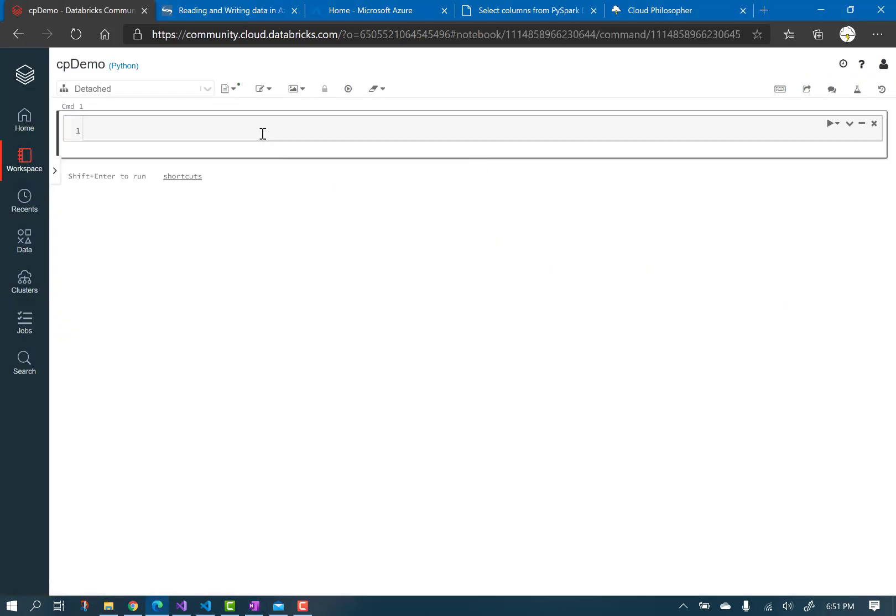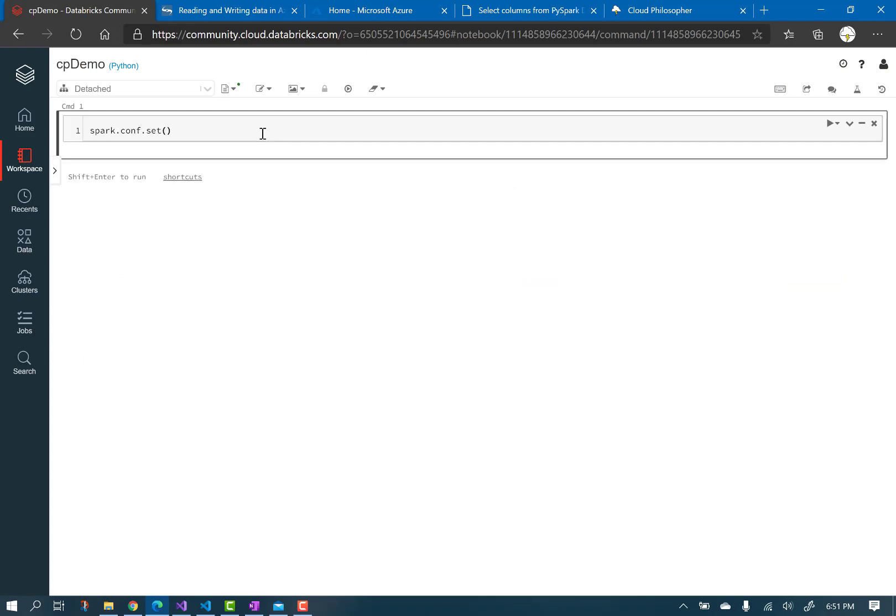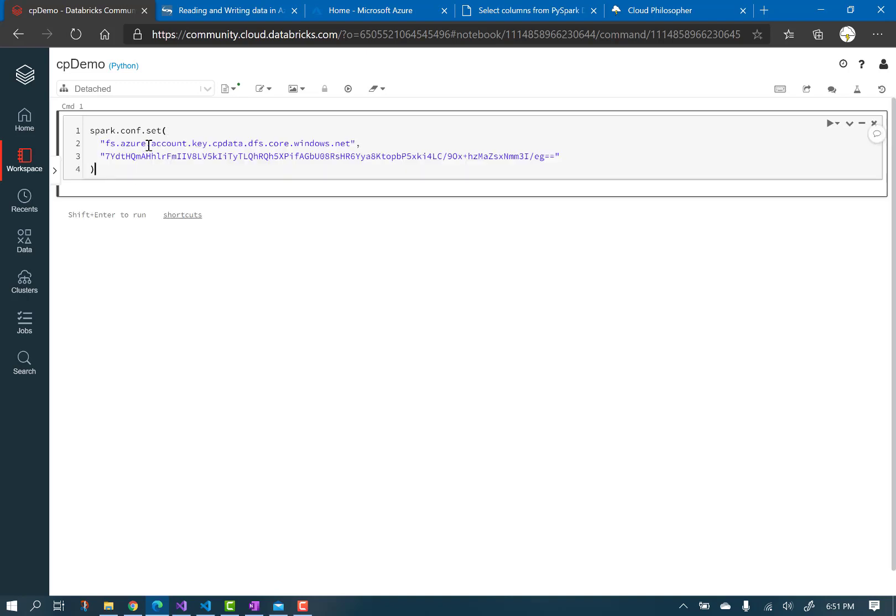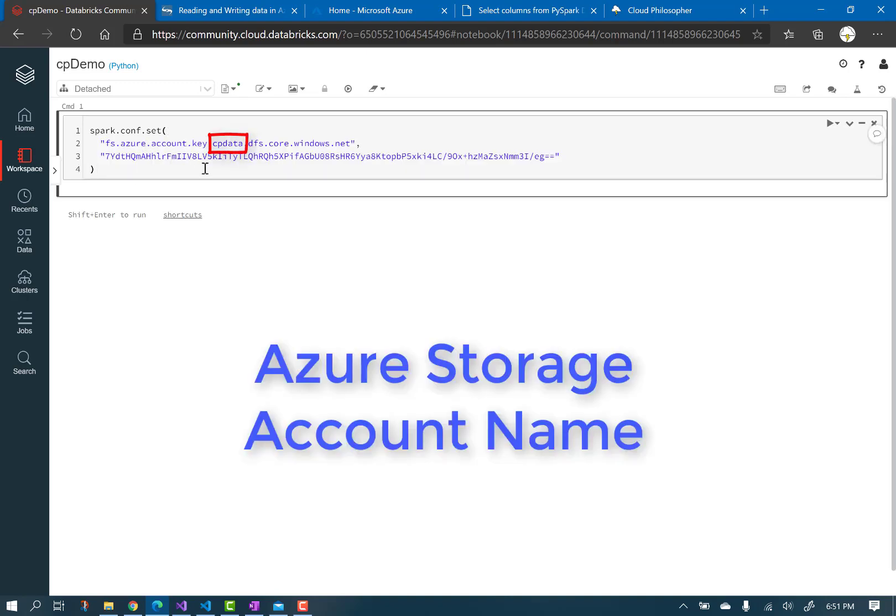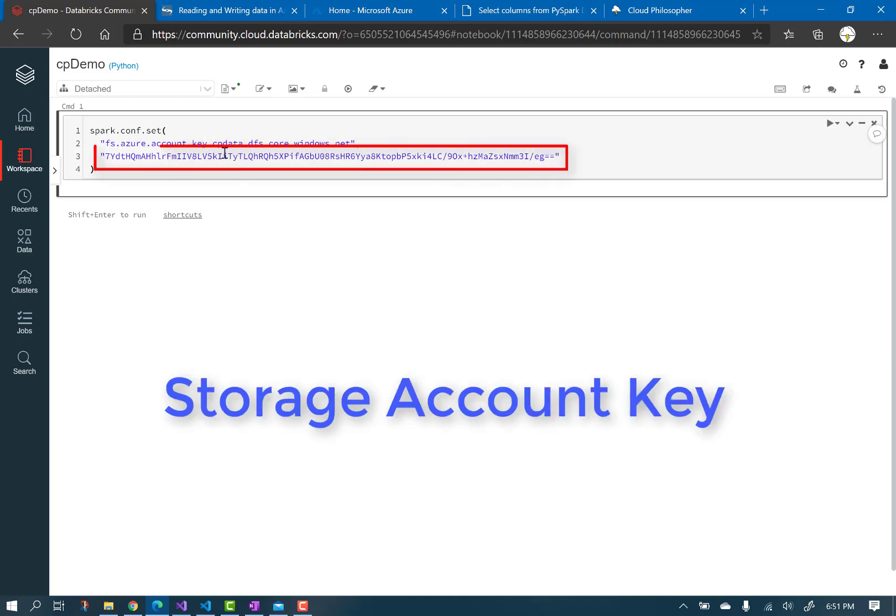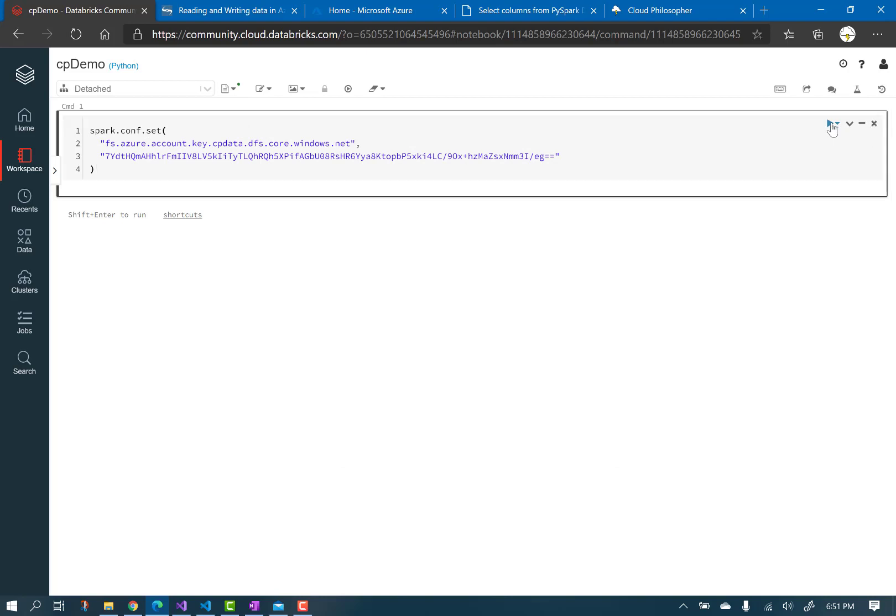The first thing we have to do is configure the session using the Spark object, and set the key for our storage account. Remember when I told you to remember things? Here is where you will put those to use. Run the cell.